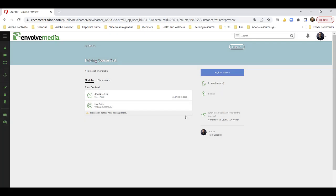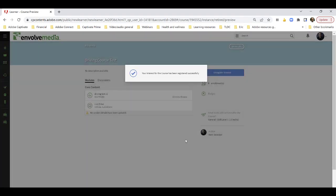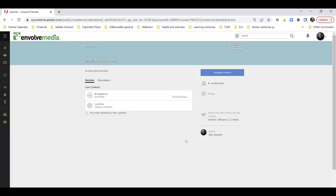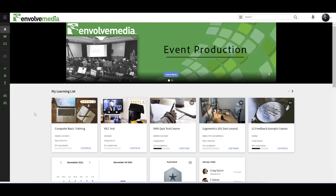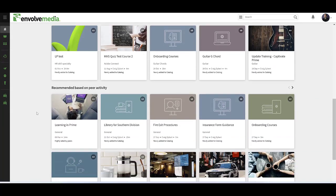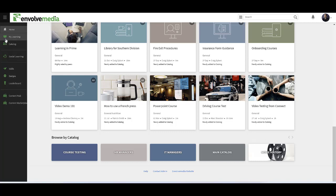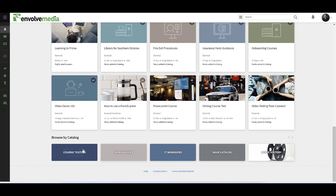I can click explore on the thumbnail and register my interest. This is sent to my manager who can then review my request and decide whether to allow me to participate or not. Going back to the home page once again, I can also see that there are different catalogs at the bottom, which are also available from this link here.